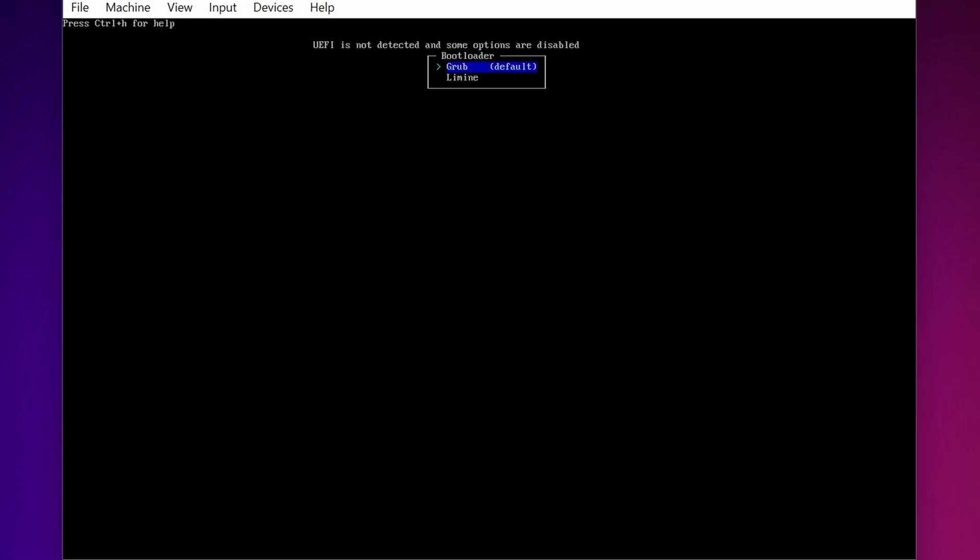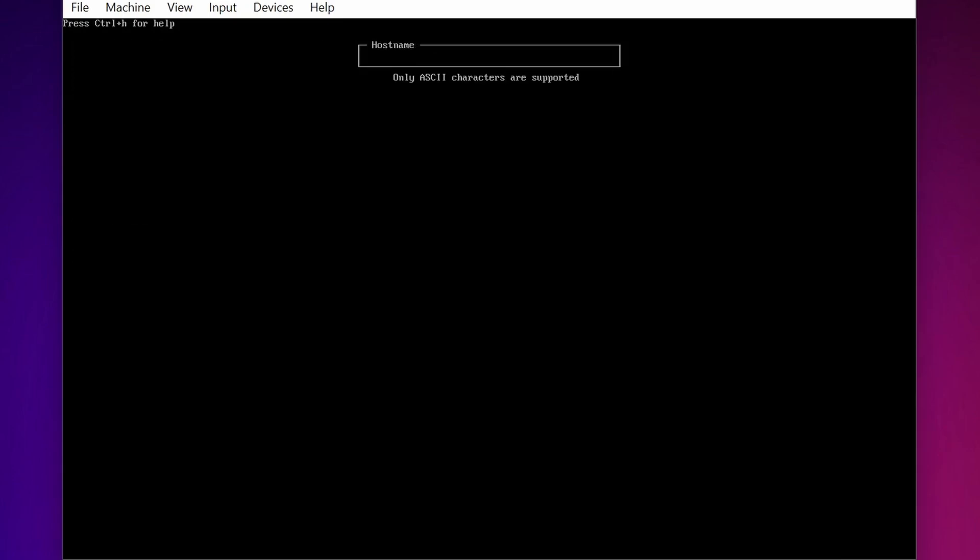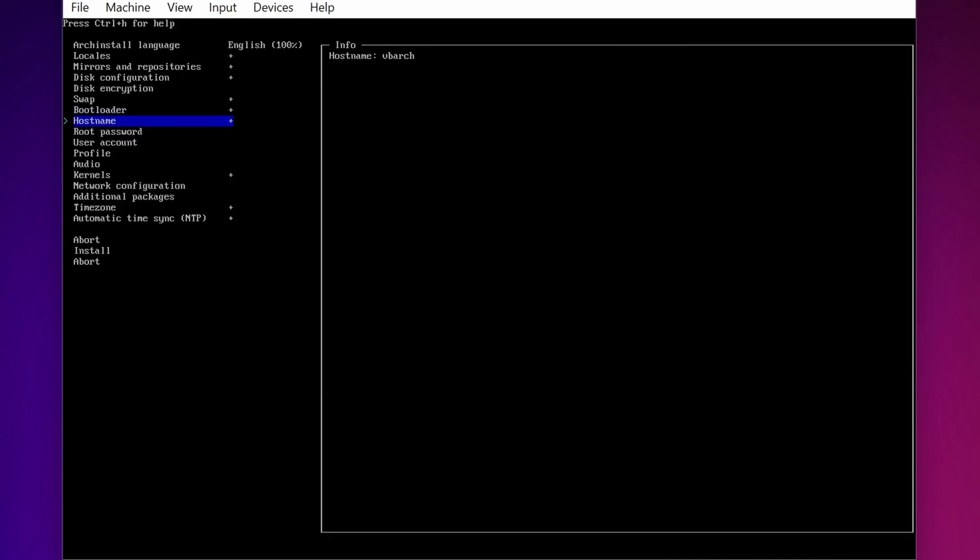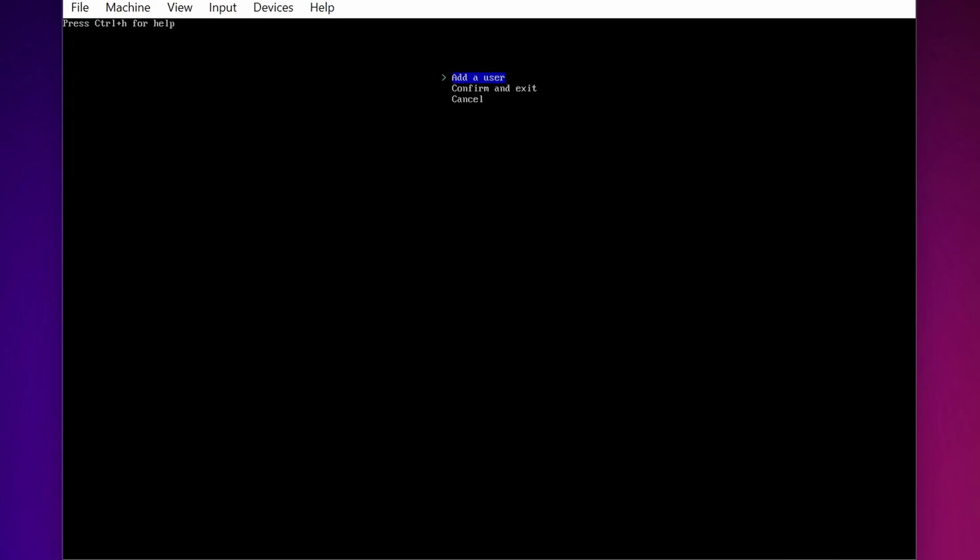Now select Bootloader and select the Grub Bootloader. Then select Hostname and give here a name. Here I am going to type VBRT, then press Enter.